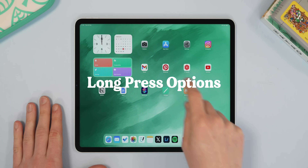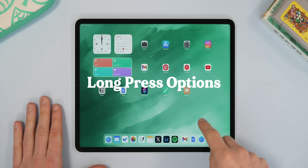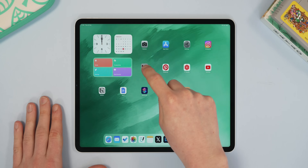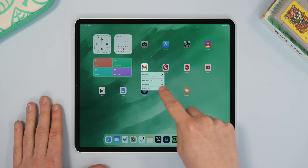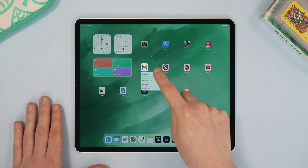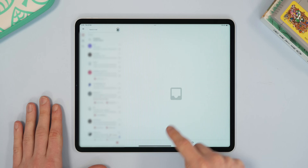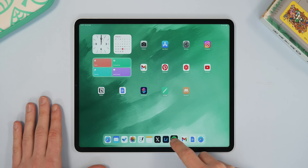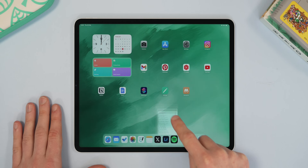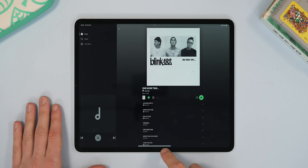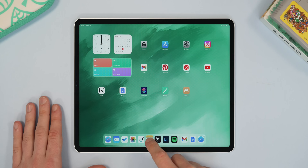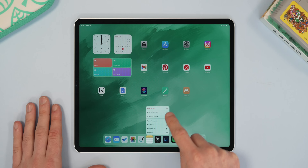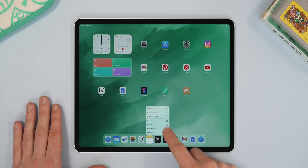Jumping over to the home screen now — if you long press an app, you can actually get quick actions for it. So in Gmail, for example, if you long press, you can go straight to composing an email. If you try it on Spotify, you can go straight to an album you're listening to or a playlist. And in Notes, you can go straight to scanning a document or making something new.